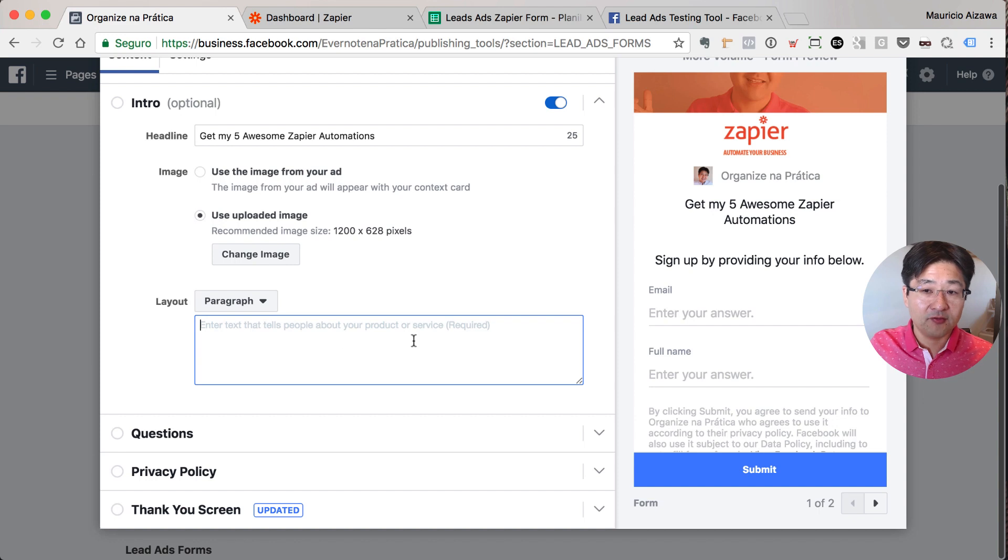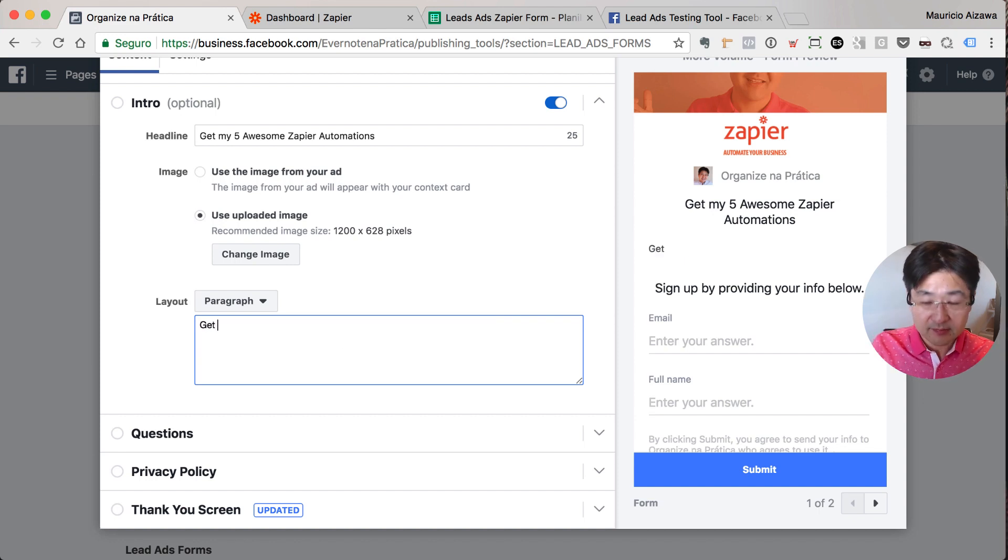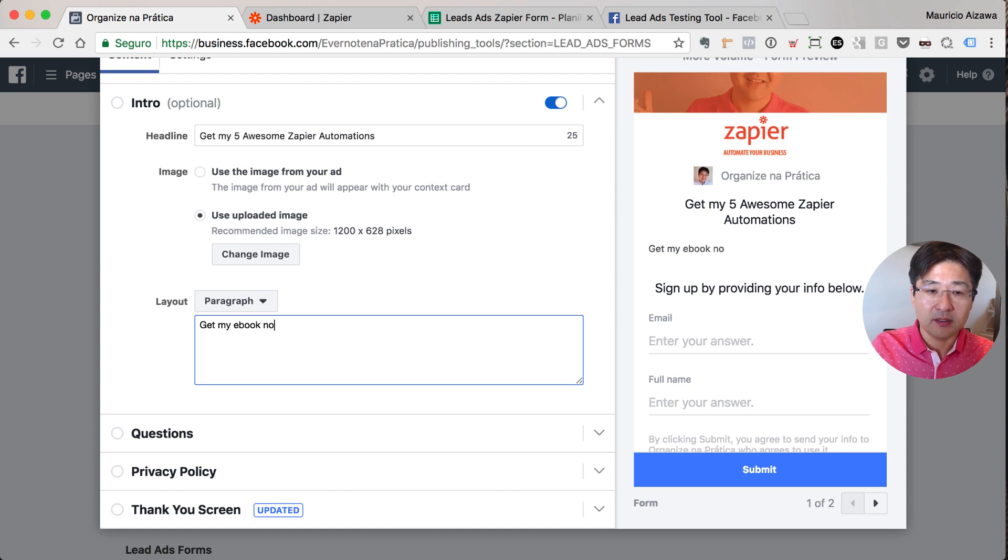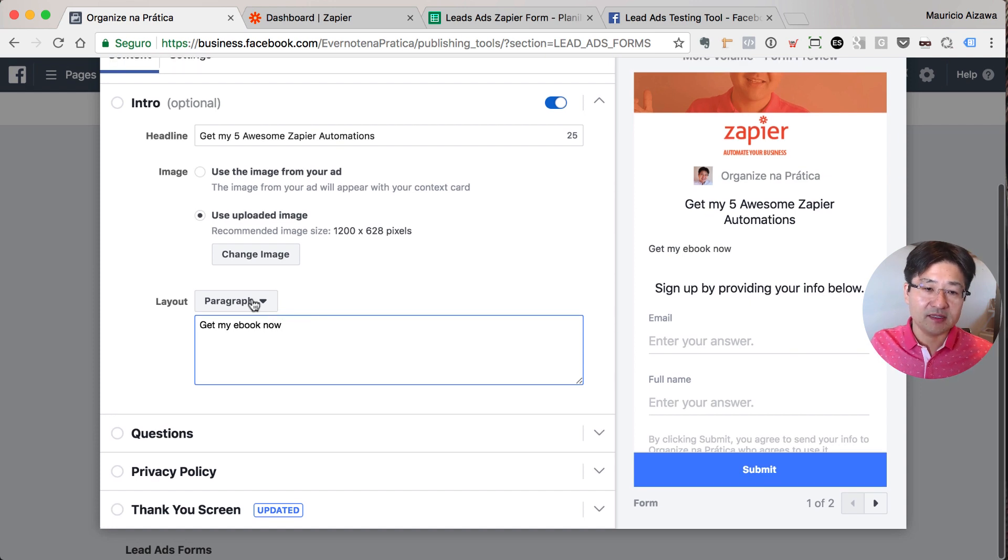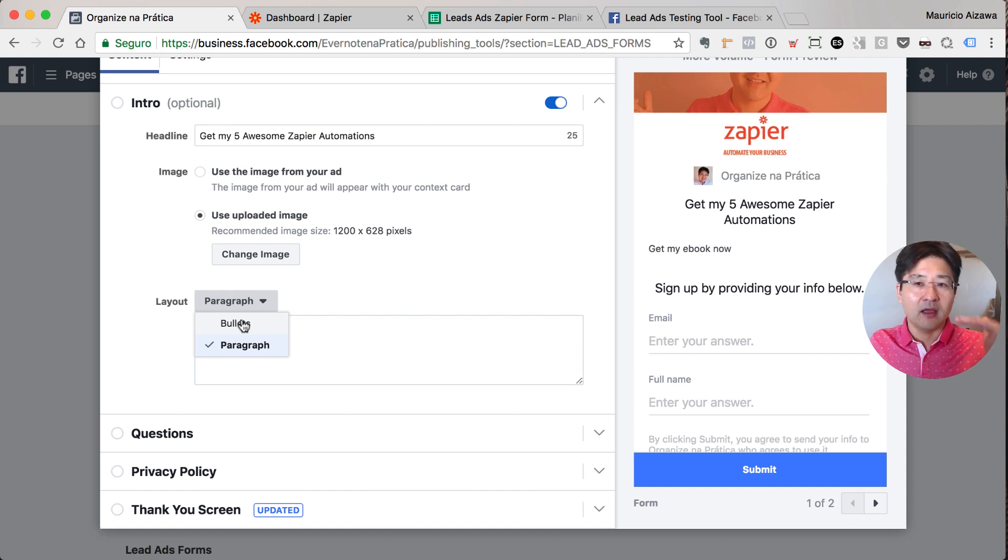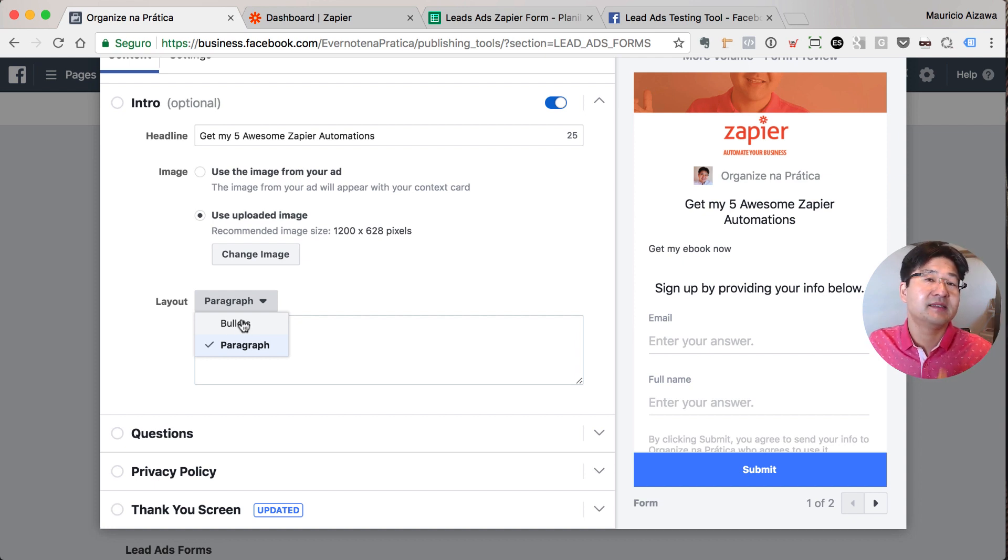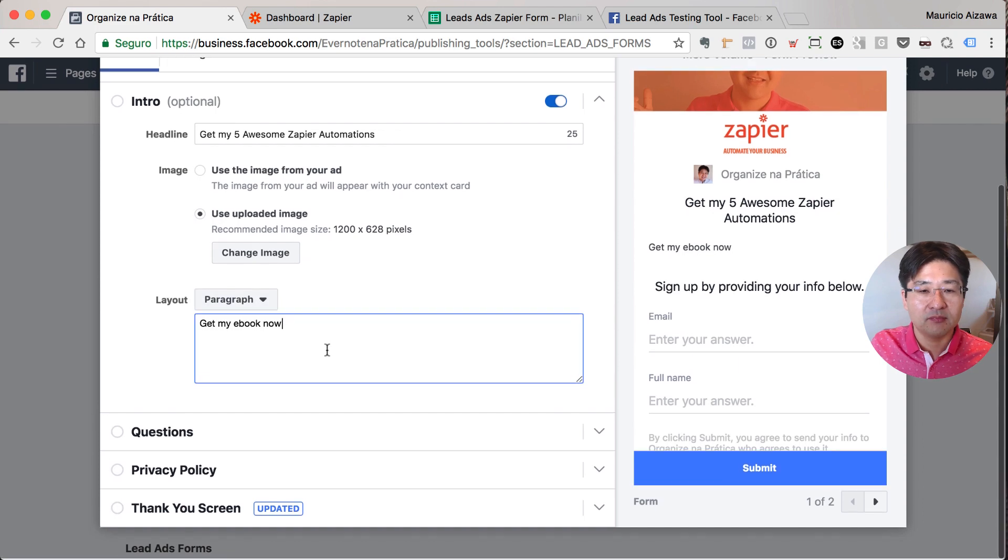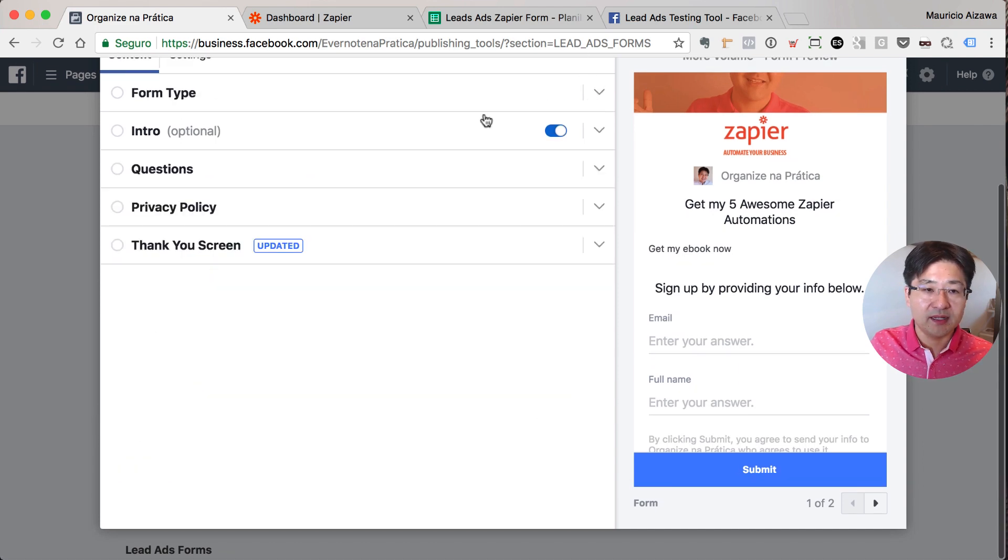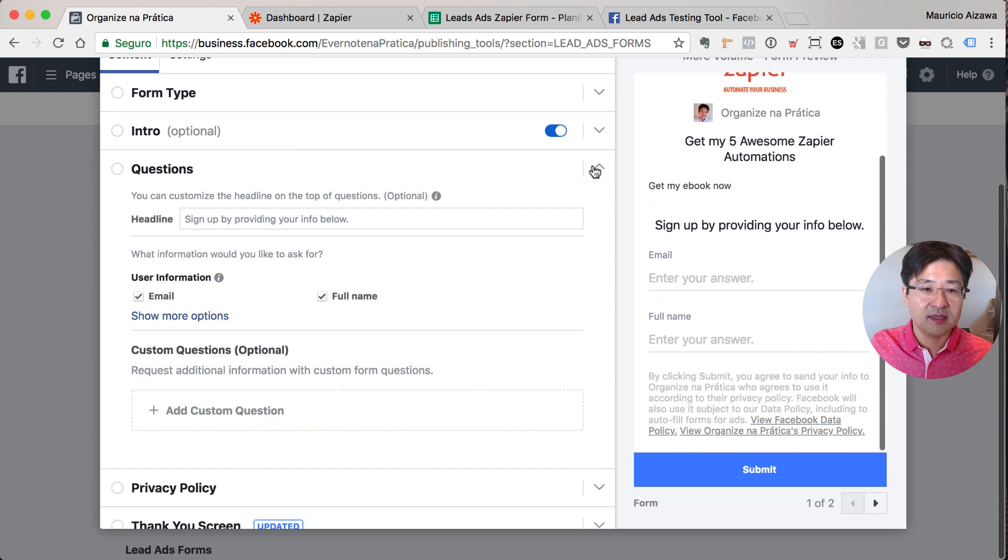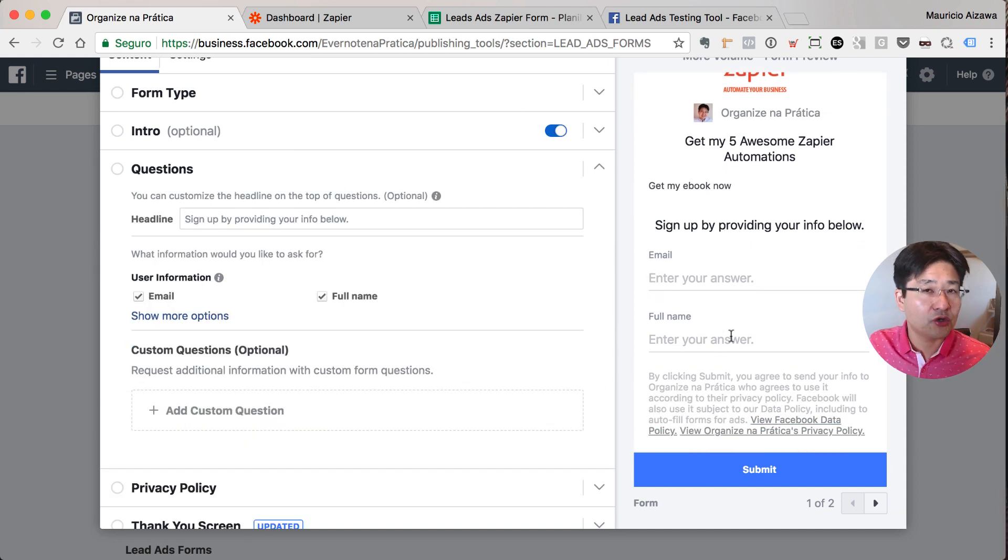You can add a paragraph. 'Get my ebook now.' Okay, that's it. You can add other things like bullets, what they are going to find inside of your ebook. So it's up to you. Go to the next. Let's say the questions. Now you can define what information you want to collect.